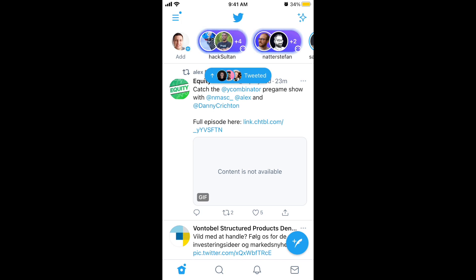Hope it was helpful. Like and subscribe — push that like button so more people can discover Twitter Spaces and try it out. Visit my website mrhack.io and thanks for watching, see you in the next videos.